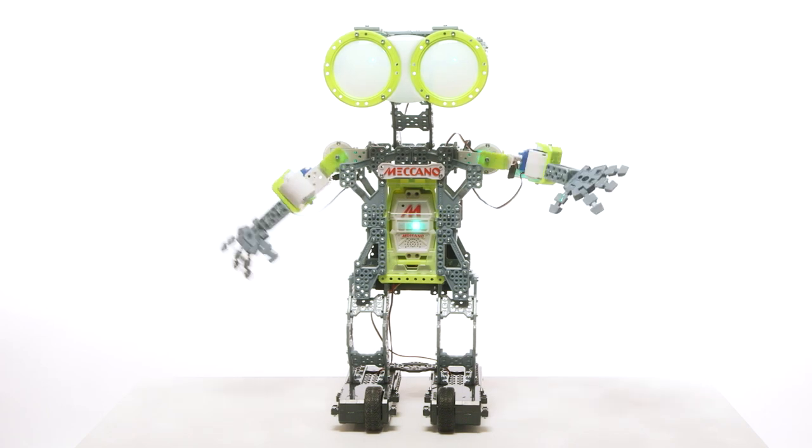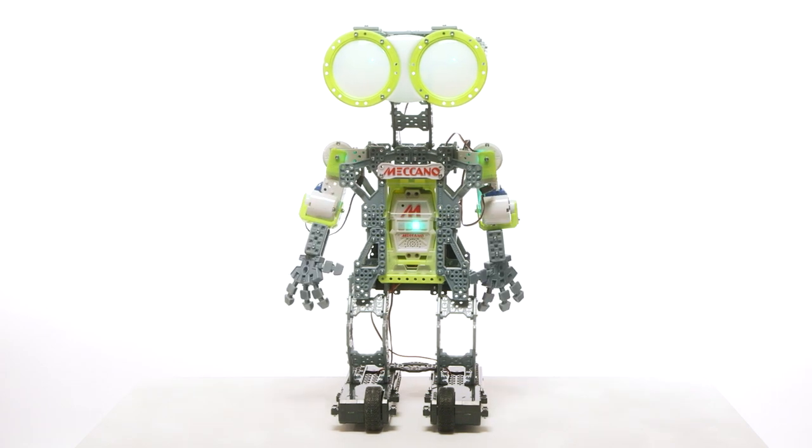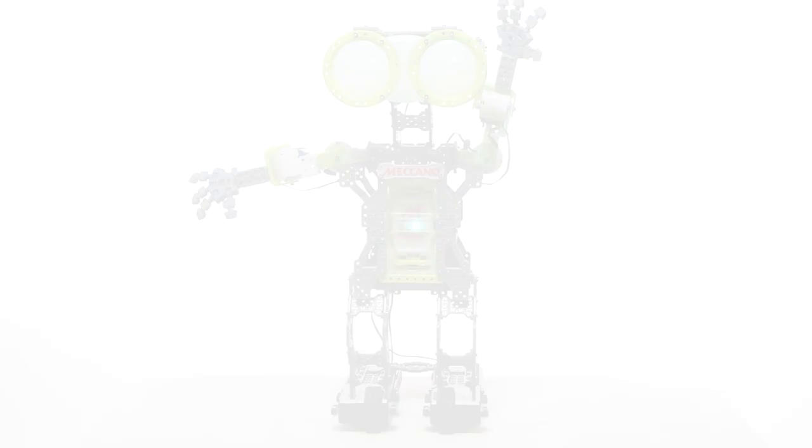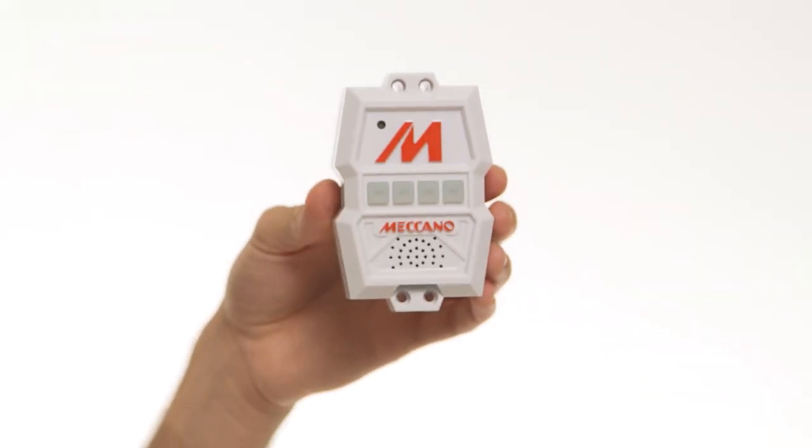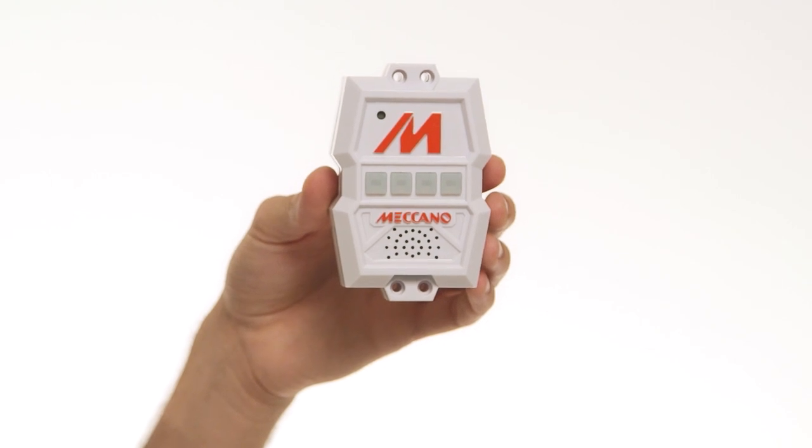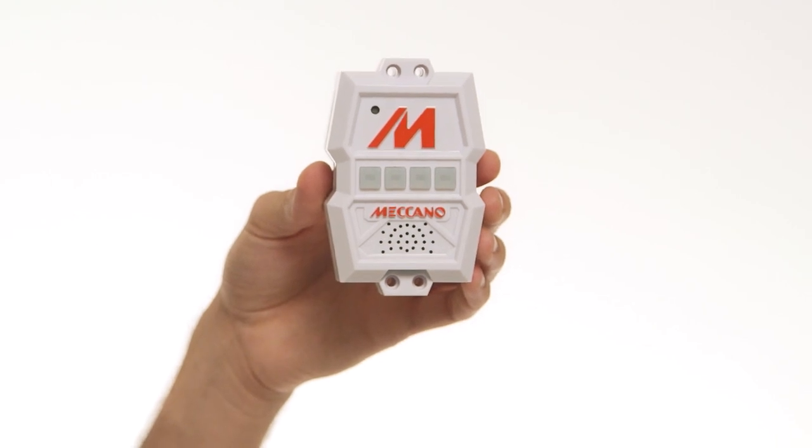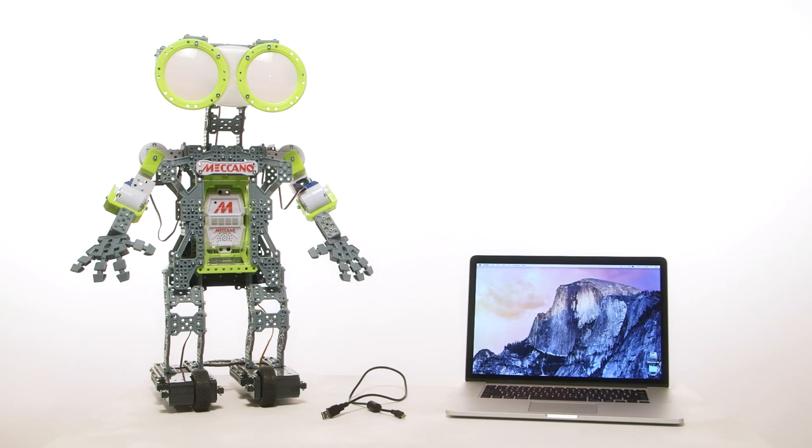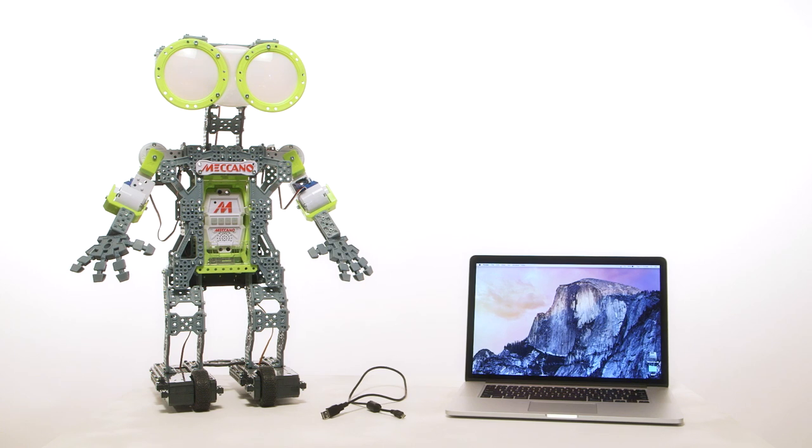Your Mechanoid comes pre-programmed to speak in English. In this video, we will show you how to update the program for your Mechanoid in order to change the languages or update with new content. Updating Mechanoid's program is easy. Here's what you will need.